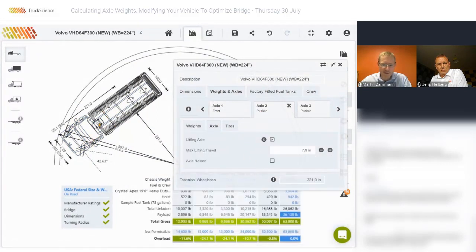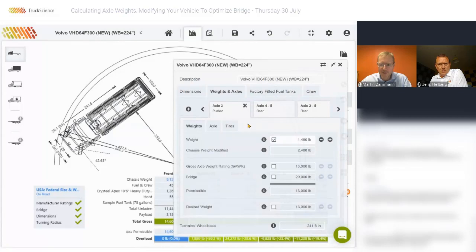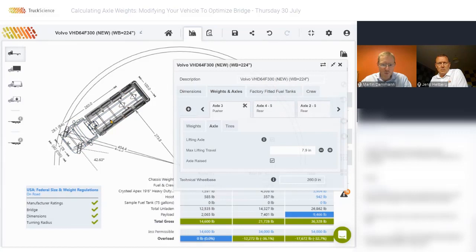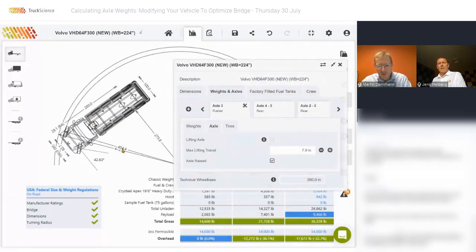As soon as I raise it, you'll notice that the wheelbase for turning will move back slightly. And if I raise the other pusher as well, the wheelbase for turning is all the way to the center of the driven axles. That is the worst case scenario where the axles are both raised or where they are both steered, giving us a turning radius of 454 inches — quite a big turning radius.